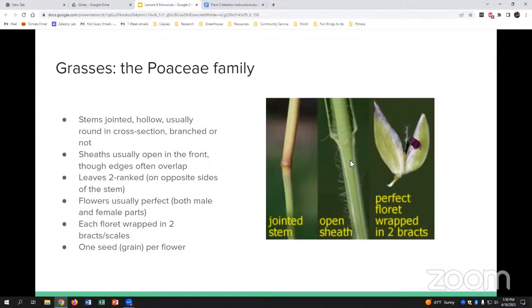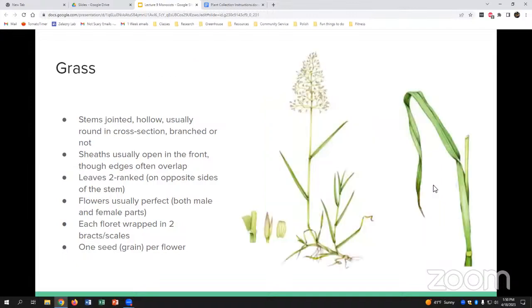When looking at the flowers, we've pulled out a floret here. The flowers are usually perfect — they have both male and female parts — and they have these little two bracts around them, wrapped in bracts or scales. There would usually be one seed or grain per flower. When we're thinking about bracts, you can think about the leaves on corn — the stuff that you have to shuck off your ear of corn — that's a good example of a bract. You can see that association of the leaf and the node with this kind of joint — the knee — and opposite-sided leaves.